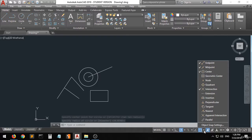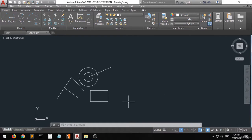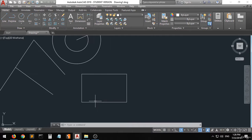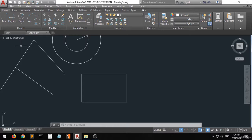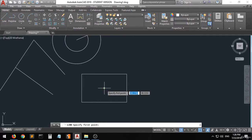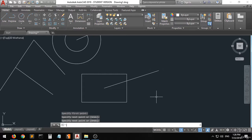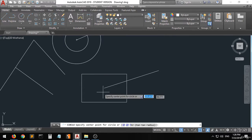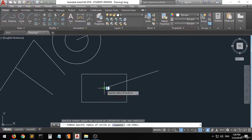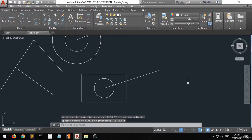The geometric center snap refers to the center of any shape besides a circle. So if you want to create a line or draw a circle from the geometric center of a polygon or other shape, it is very easy as well.